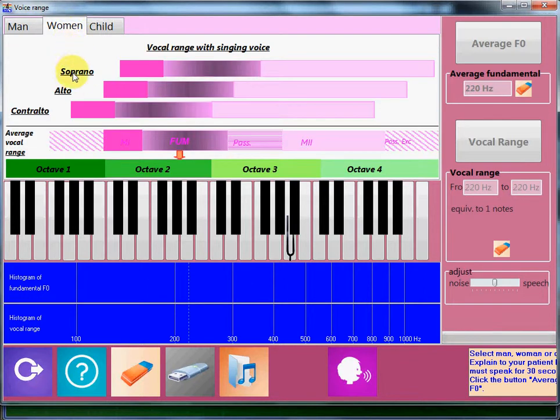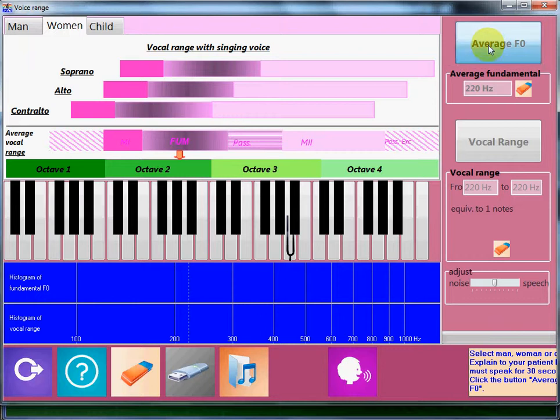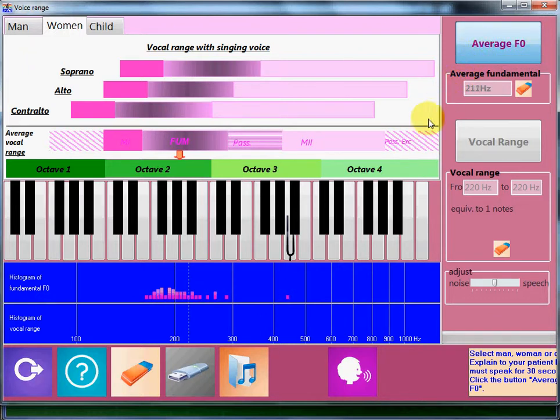I click on the woman tab and then the average F0 button. I ask the patient to read a text or talk for about 20 seconds.